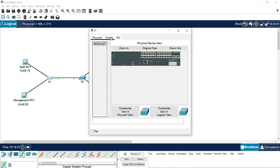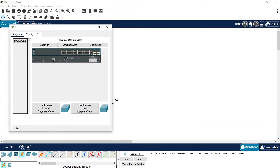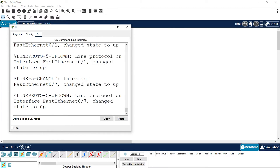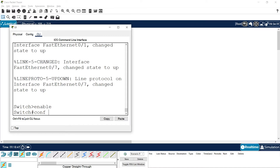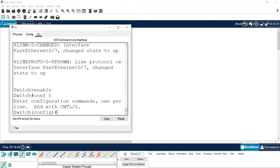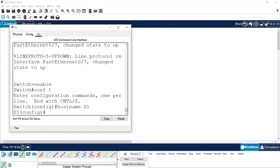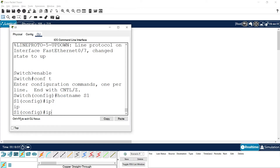First we will go to S1 CLI. Enable, configure terminal. We will set the hostname as S1 and enable IPv6 unicast routing. However, IPv6 is not supported by default on switches — we can see that putting a question mark shows only IP commands, so we must enable IPv6 using the SDM prefer command.